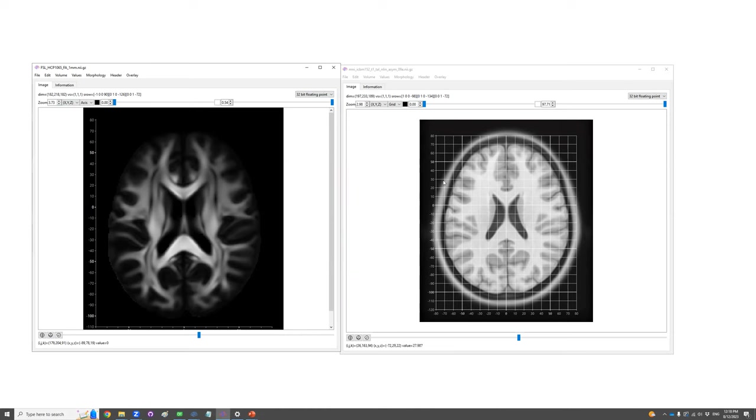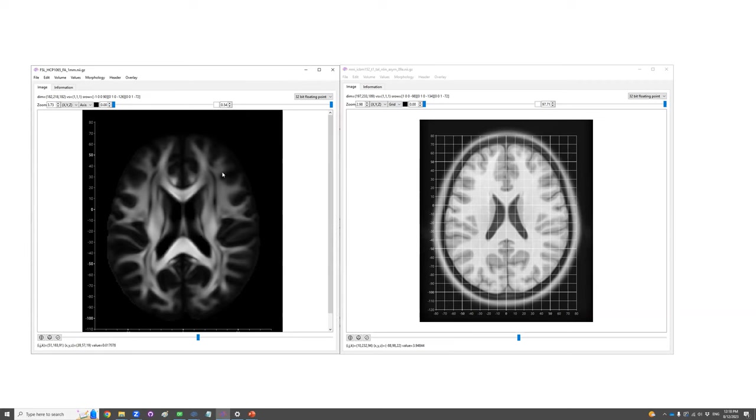But whether they are in the same space at the XYZ space, well, we cannot quickly jump to the conclusion because that involves the role of the S-Form Matrix here. So here I'm going to show an example how to convert this voxel coordinate to another.